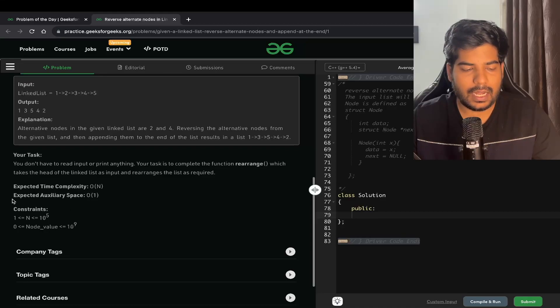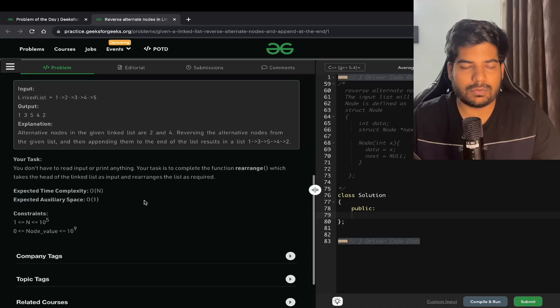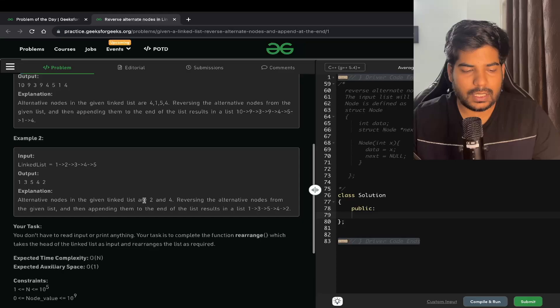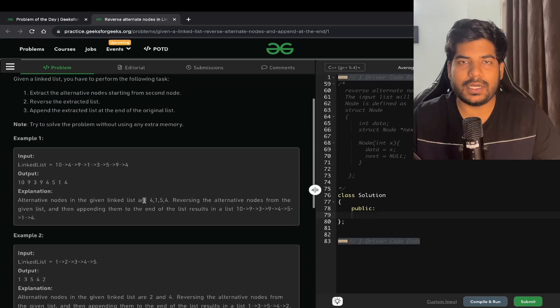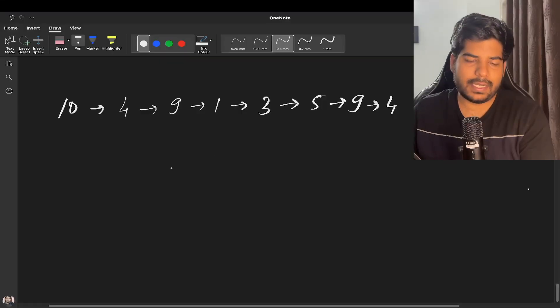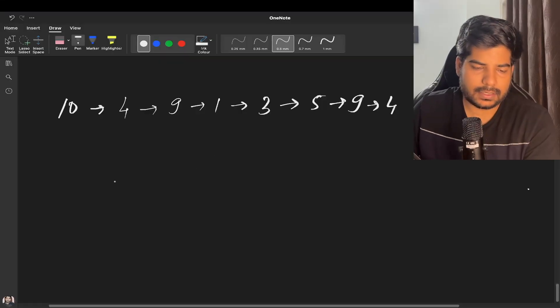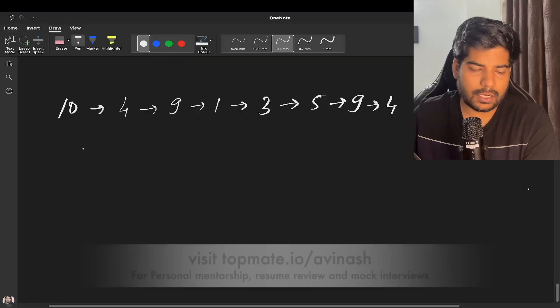I hope you have understood the problem. The expected time complexity for this is O(n) and the expected space complexity is O(1). Let's discuss this problem in more detail.